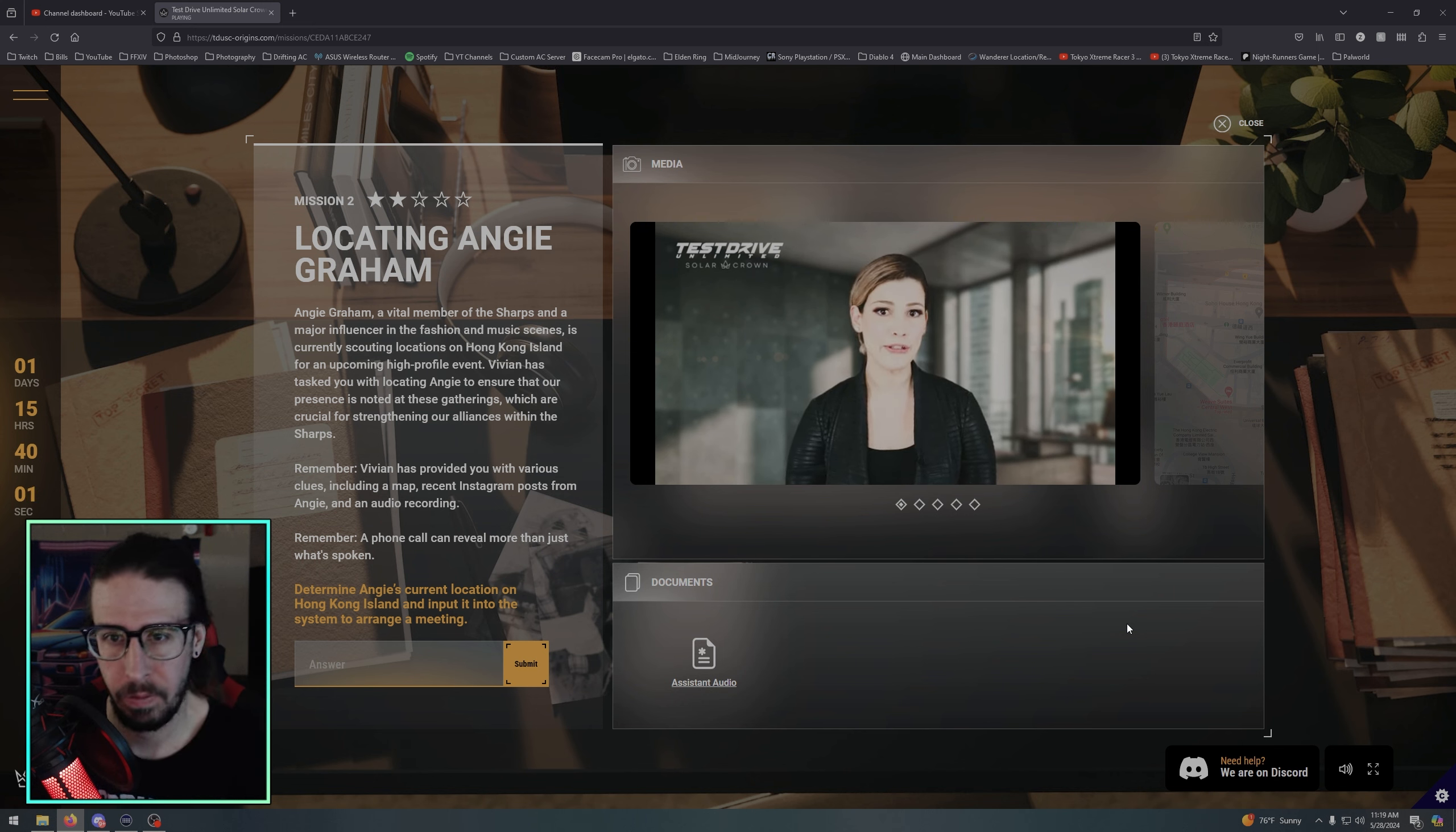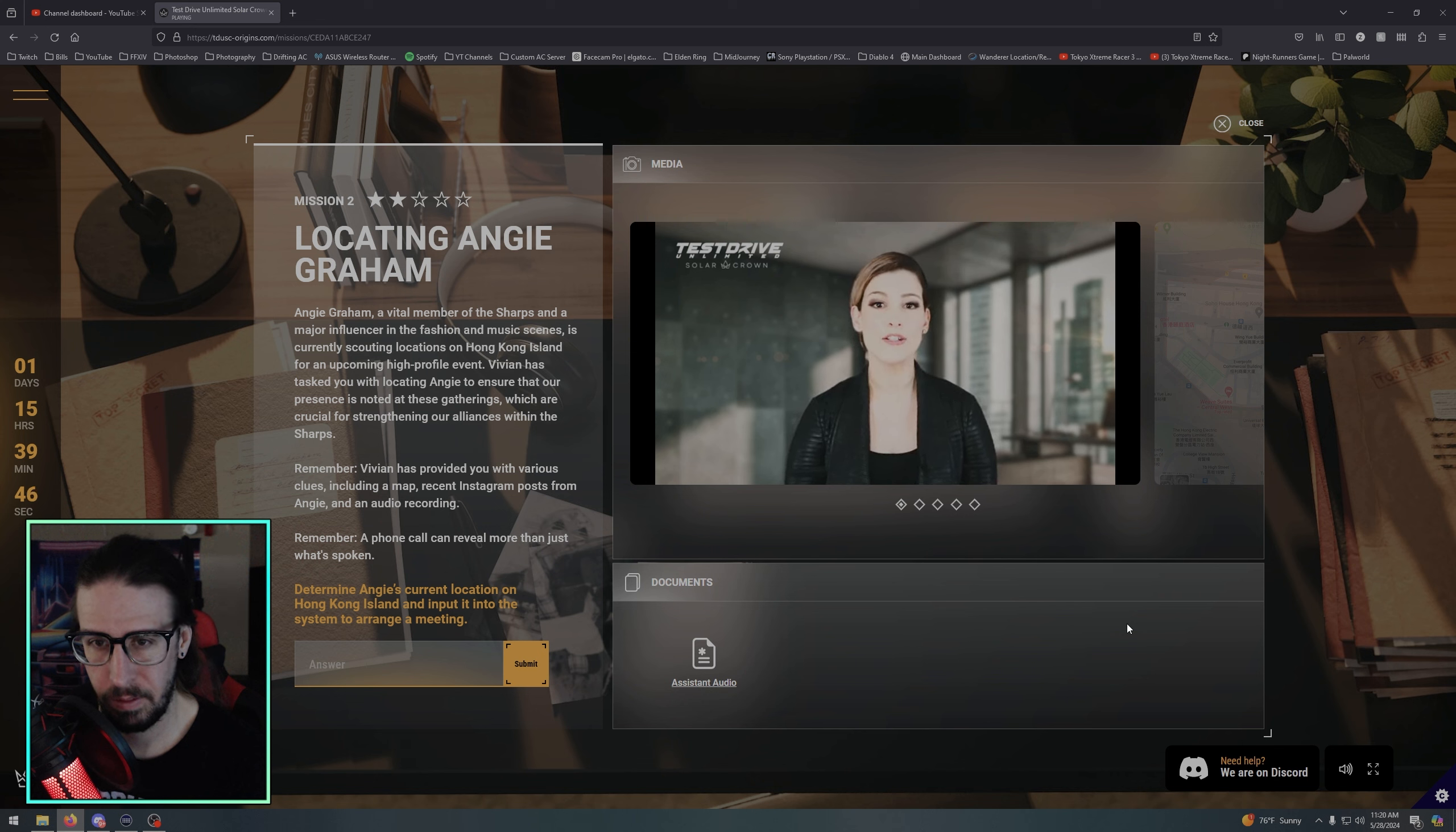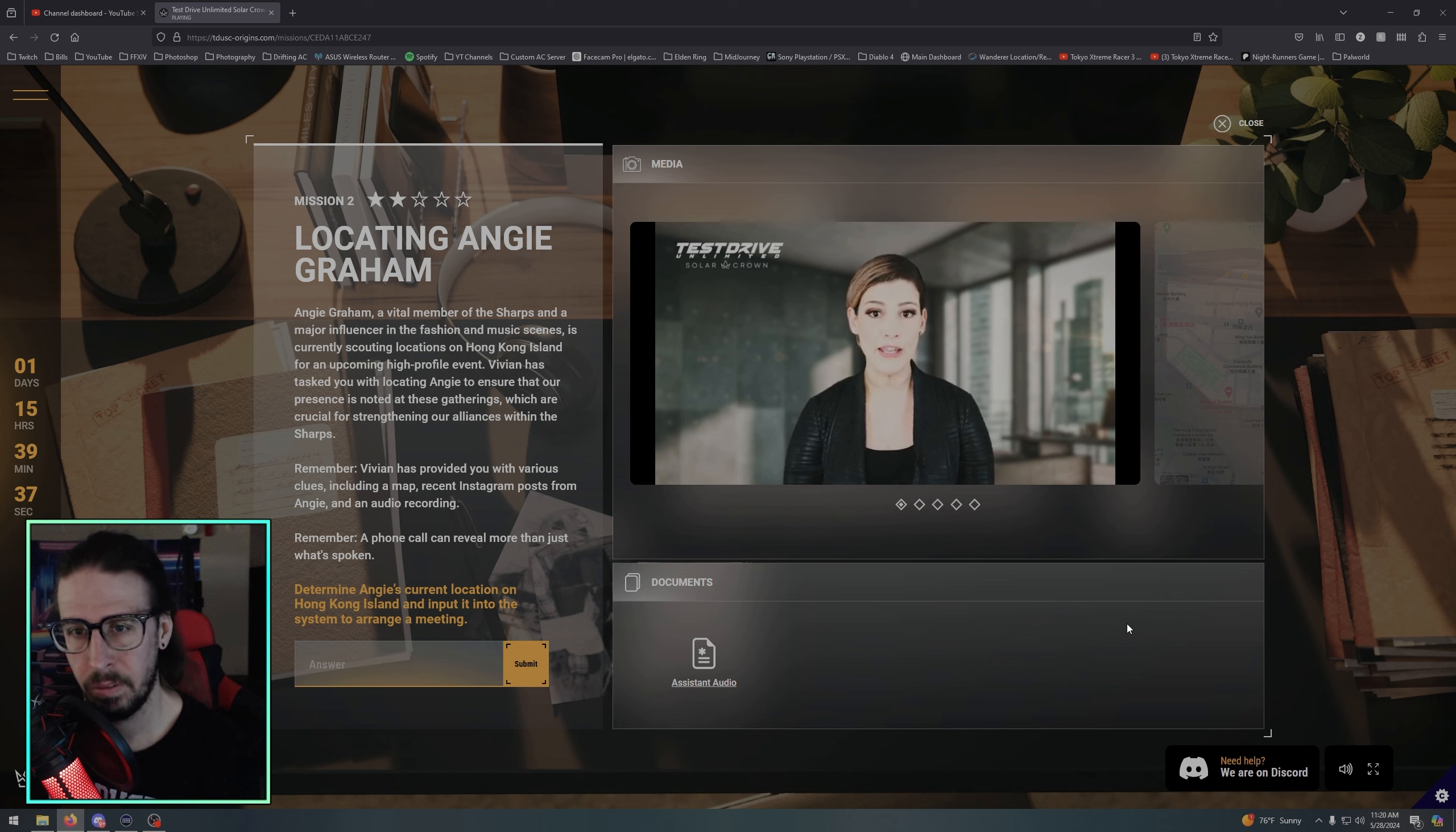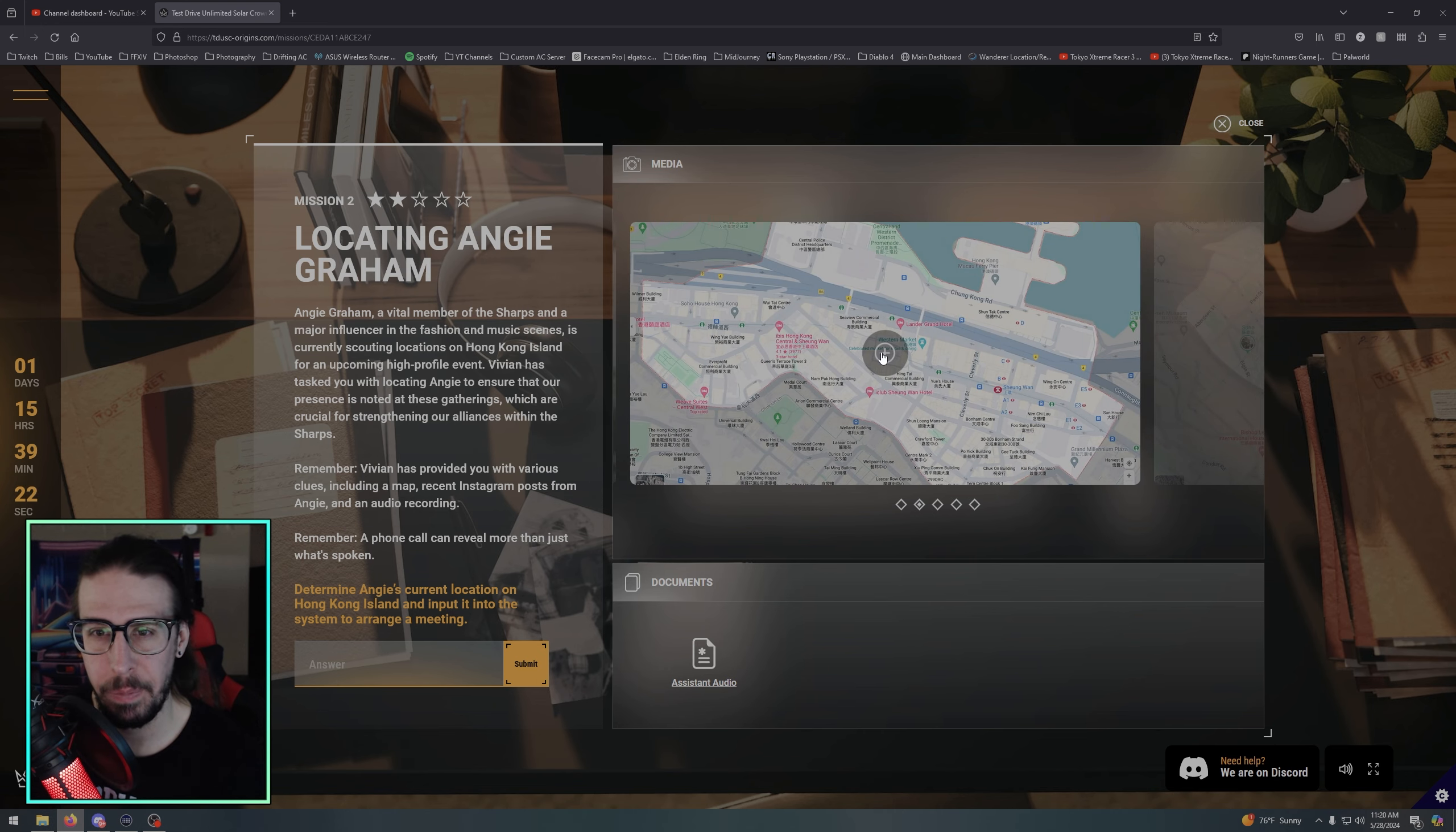Using the provided Instagram posts, audio recording and maps, determine Angie's current location on Hong Kong Island. Once you've figured it out, input the location into the system to arrange a meeting. Remember, it's vital that our interaction does not disrupt our activities or draw public attention to our involvement. If you need help solving this mission, don't hesitate to connect with the community on Discord. I think I might start looking at Discord with the community because this shit's hard.